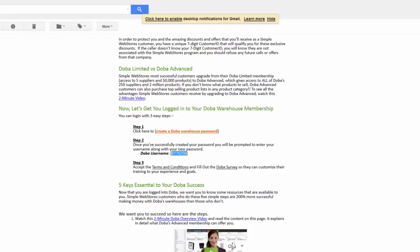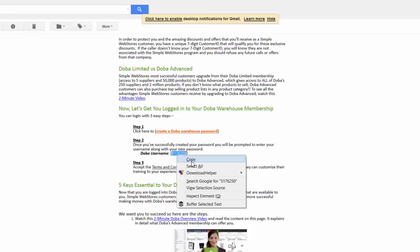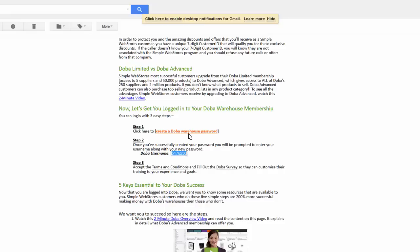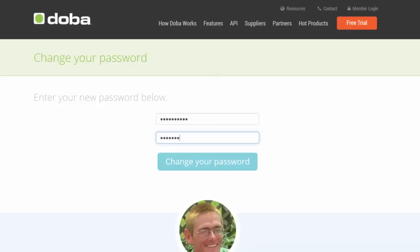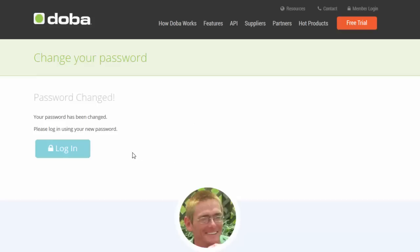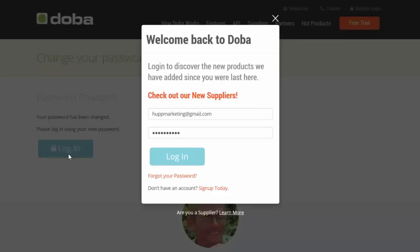Before I do, I'm going to grab my username and copy that. Click on create a password and it's going to say what you want your new password to be. Enter my new password and click change password. From there it allows me to log in.